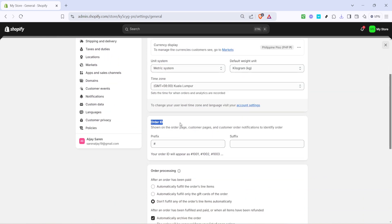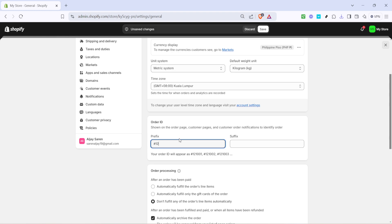This is the area you are going to be working in. Within the order ID section, you should see an option for prefix. The prefix is essentially a short identifier that you can add to your order numbers to help differentiate them, perhaps by department or sales channel depending on your business needs. Click on the option for prefix to bring up the field where you can enter your chosen prefix.